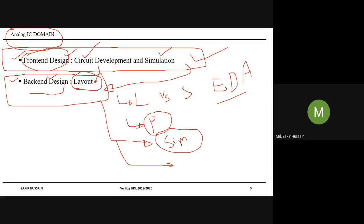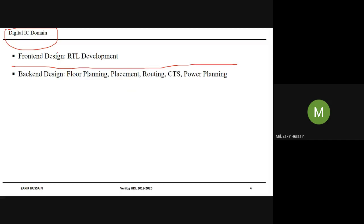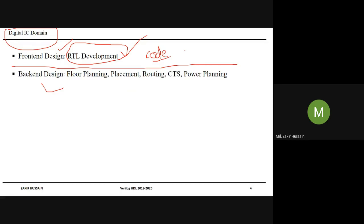Those who are not much interested in programming can go towards the Analog IC design domain. The other domain is Digital IC design. In this digital IC domain, again there are two sides — front-end and back-end. The front-end is RTL development and simulation. In RTL development, so far what we are trying to learn coding — that is using Verilog HDL, System Verilog, or VHDL. In the market, these three are there.